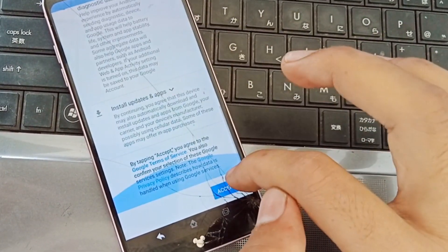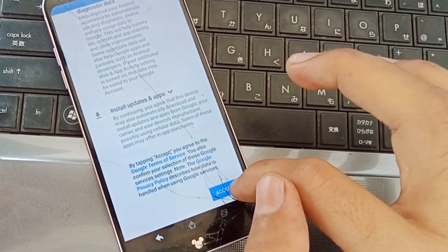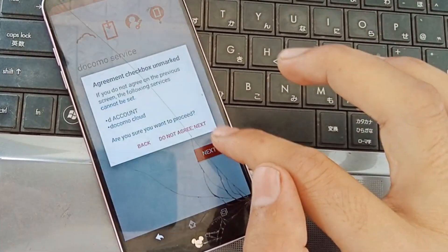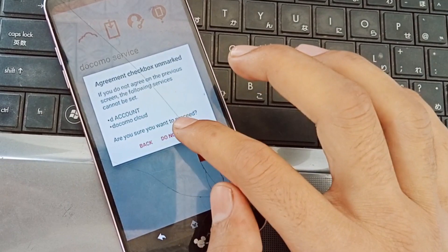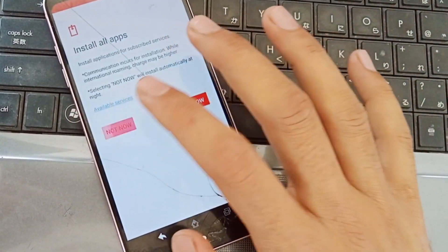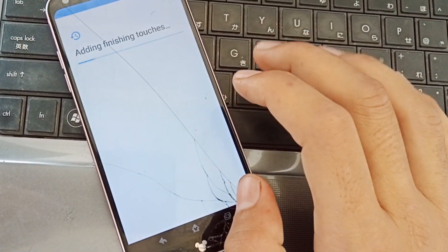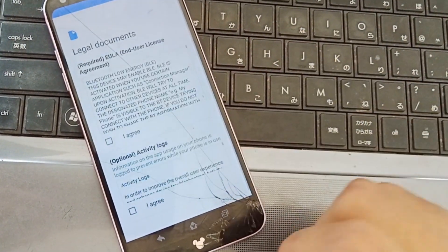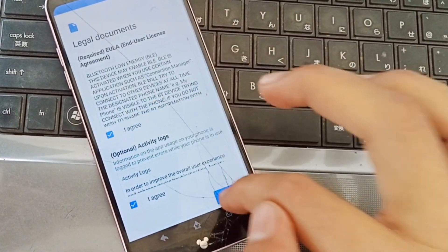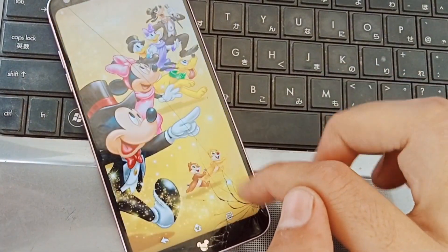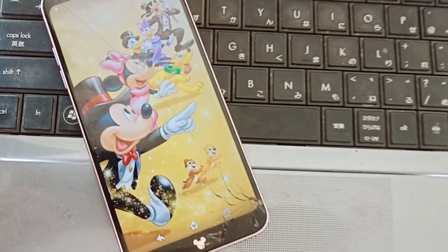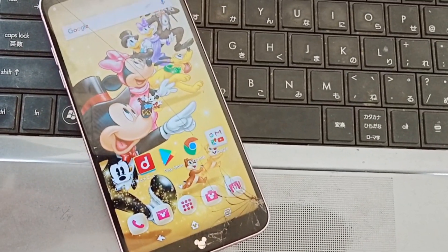As you can see, the phone is successfully bypassed. You can try this method to bypass Google FRP of your Docomo mobile. Thank you.